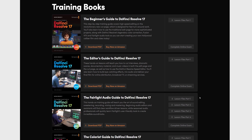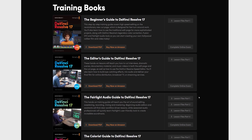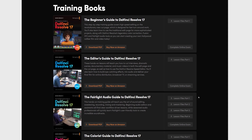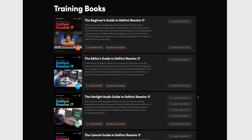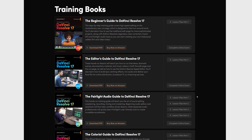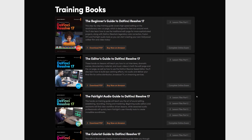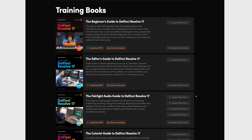Don't forget that on this same page on the DaVinci Resolve website, there's also a load of books which you can download for free. You can grab the PDFs directly from there, or if you'd prefer, you can buy physical copies over on Amazon.